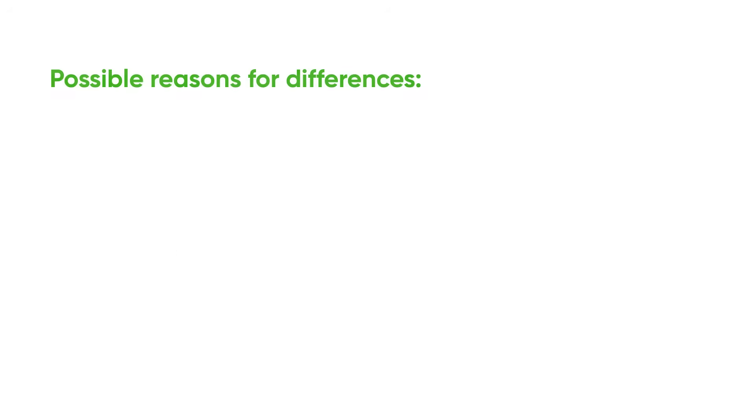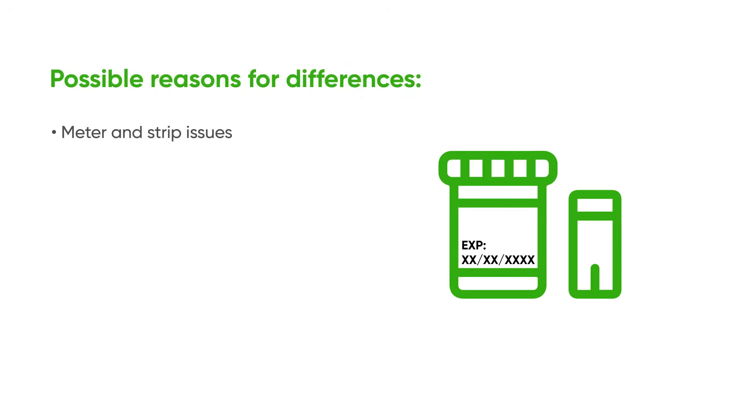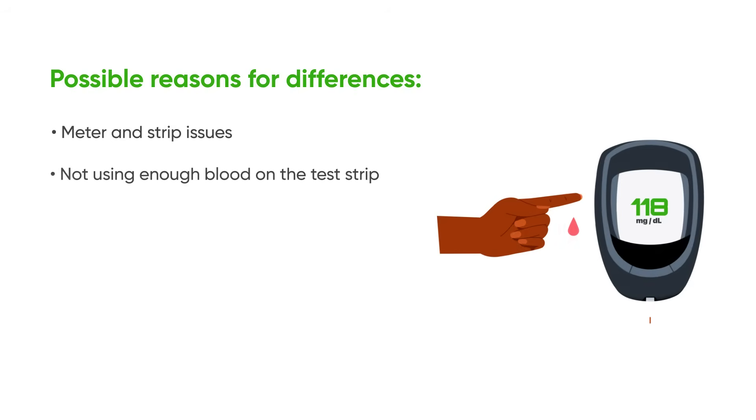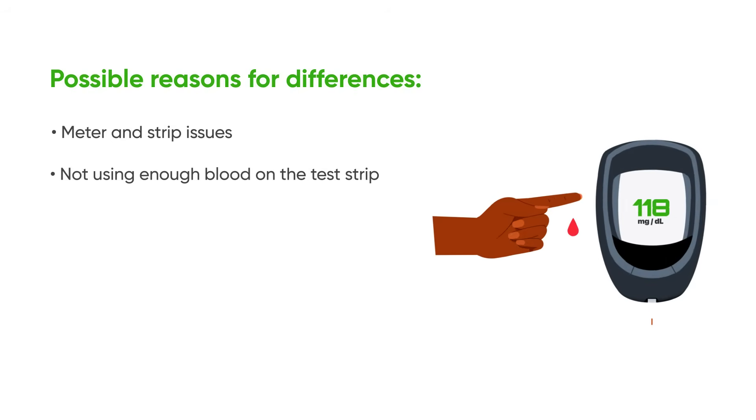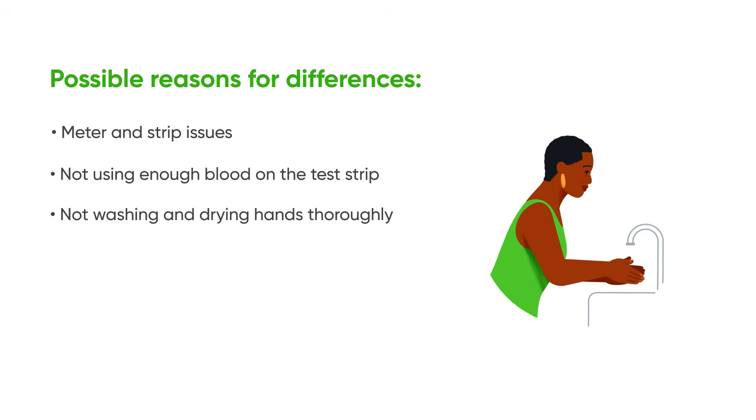Other possible reasons for differences between readings are meter and strip issues such as using expired or improperly stored test strips, not using enough blood on the test strip, or not washing and drying hands thoroughly before pricking your finger.